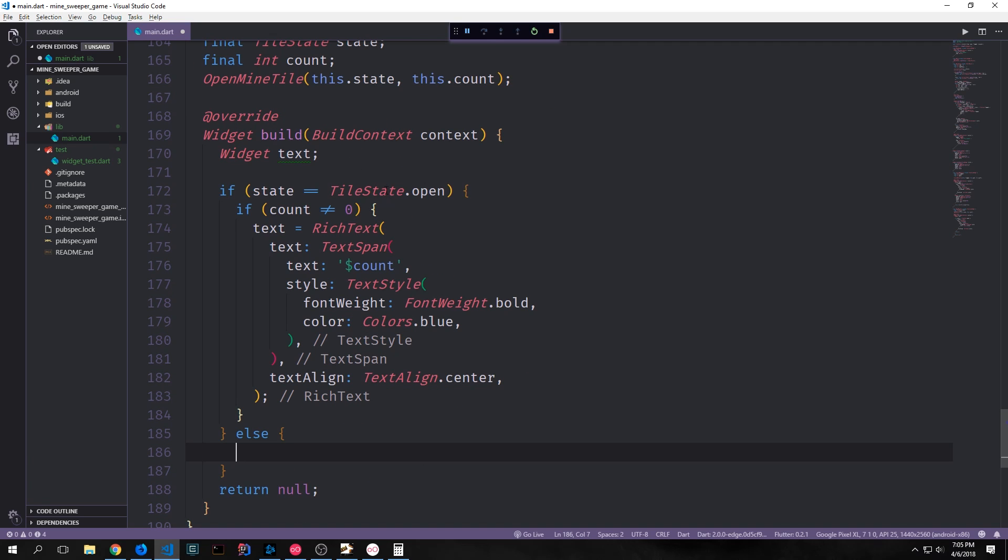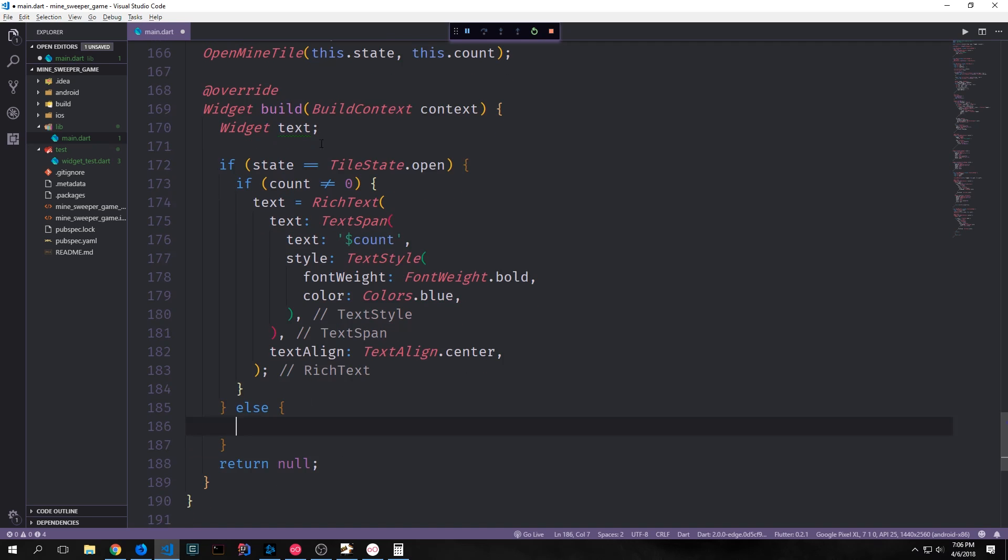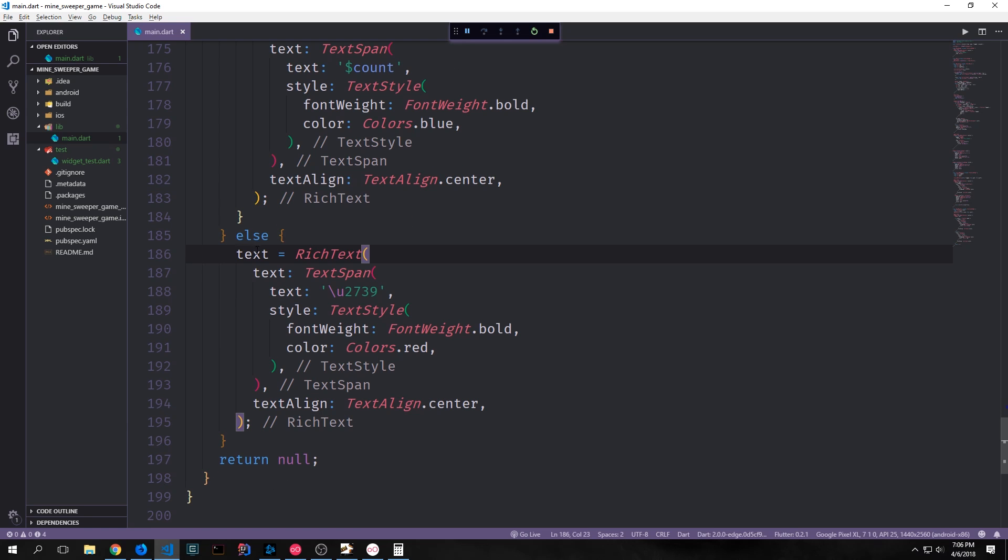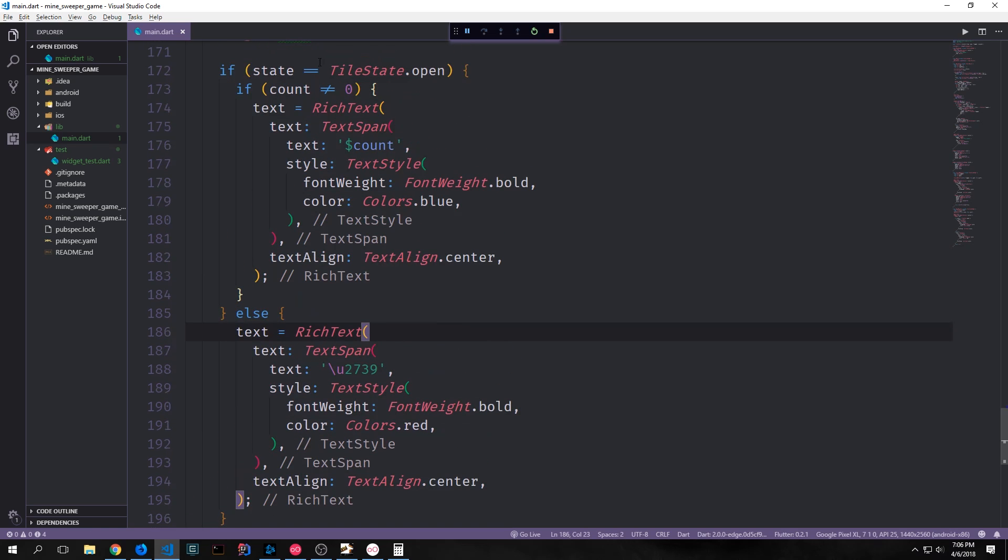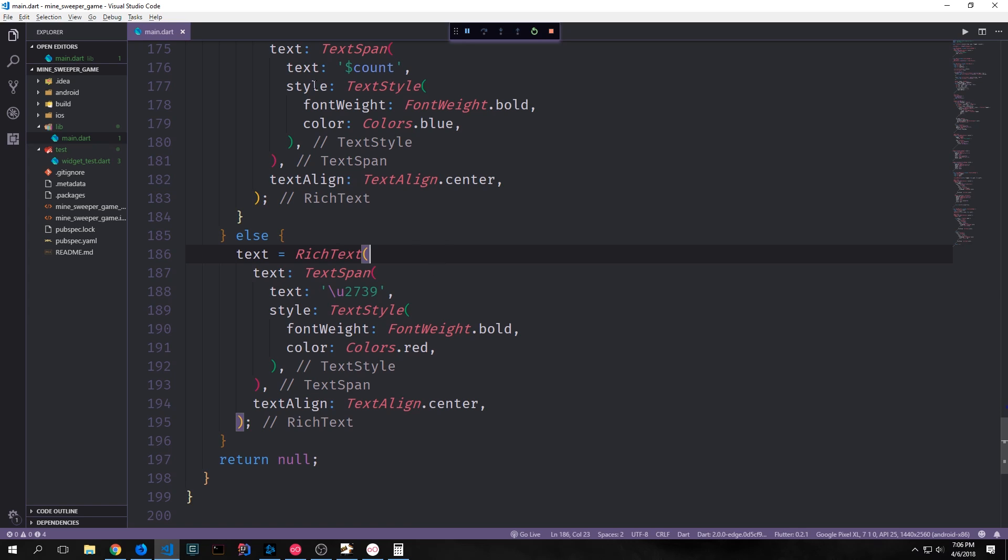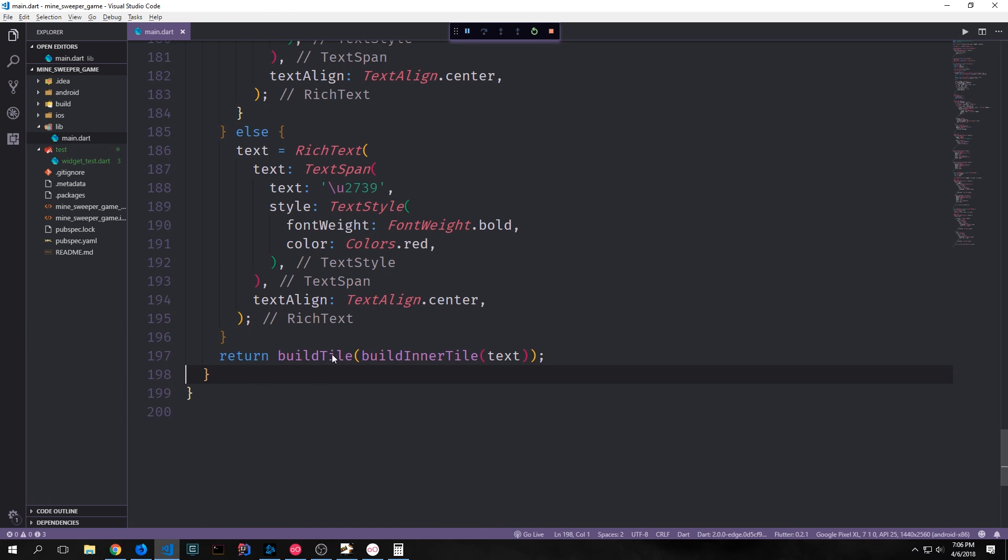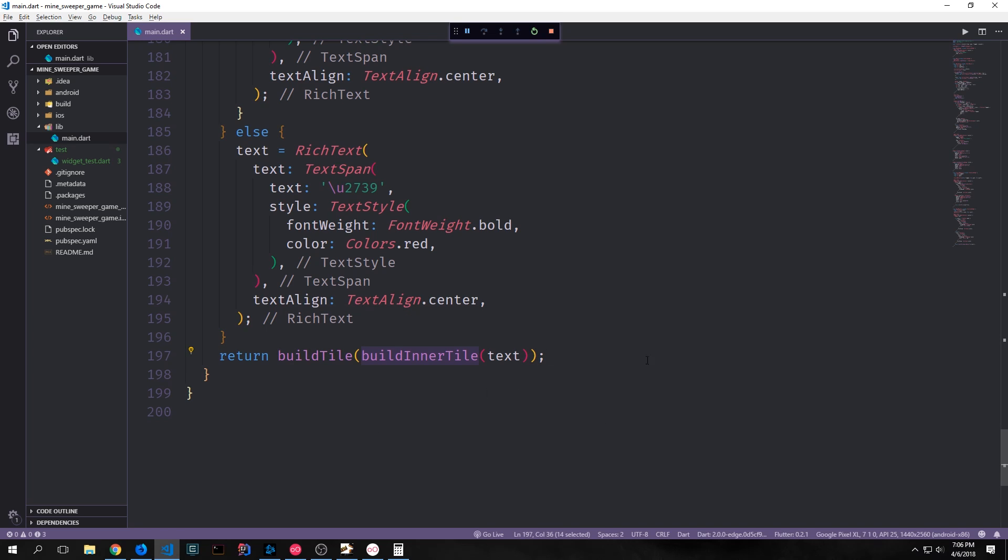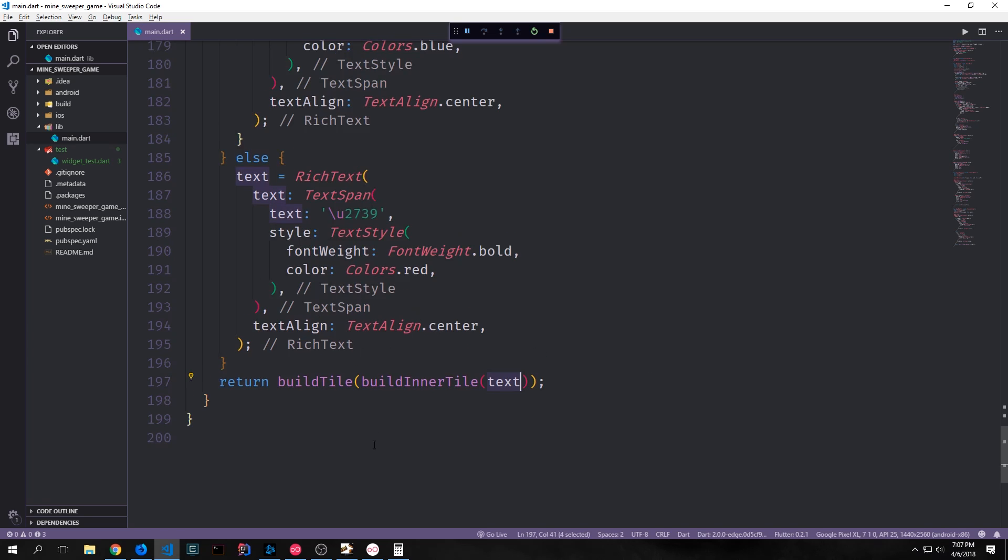If our tile state is not open then our tile state is either blown or revealed. So we need to add the text to create our bomb in this else clause. So this else clause is attached to this if statement not the inner if statement. And for this one we'll say text equals rich text. So the same thing we were doing up here. And instead of having a count in it we'll put in a piece of Unicode. This time it's a little star slash asterisk so it looks like the explosion. And we want this to be red rather than blue. Everything else is the same though. Then for our return statement we'll return build tile with build inner tile inside of it. And we'll put our text inside of both of these functions.